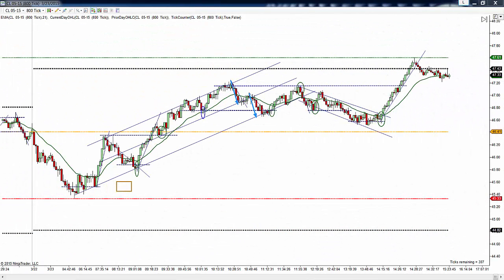This is Vance, and this is Monday, March the 23rd, 2015. These are CL trades for today using the slow hand method for price action.